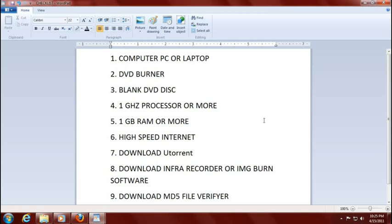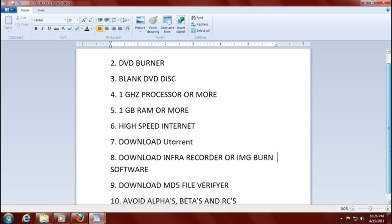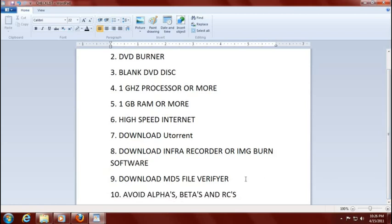Number seven, download a piece of free software called uTorrent. Number eight, download InfraRecorder or ImgBurn software to actually burn the software to a DVD. Number nine, download the MD5 file verifier — if you're lost, don't worry, I will explain this in part two of this installation guide. Number ten, avoid alphas, betas, and RCs. If you don't know what those mean, they are to be avoided. And if you think I'm kidding, why don't you download an alpha, beta — one or two of those — install it, and let me know how much fun you have.